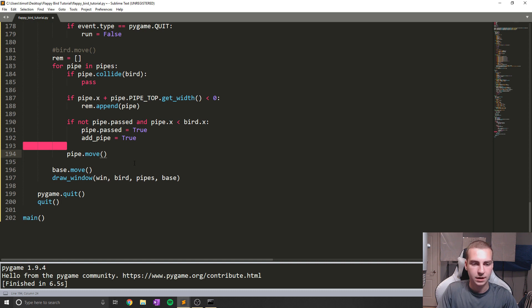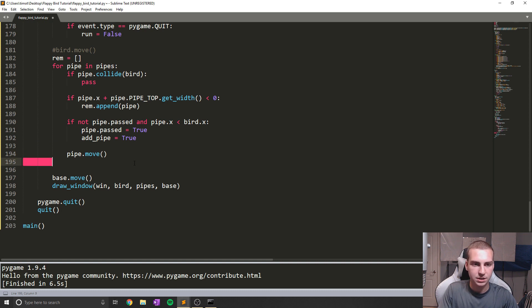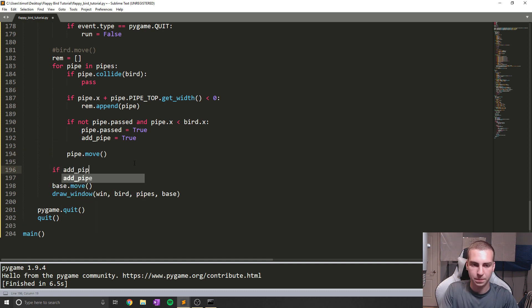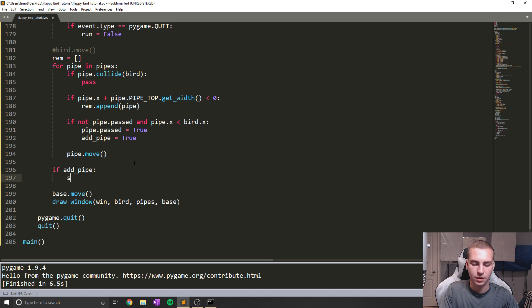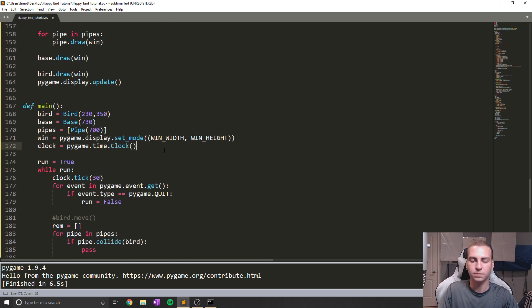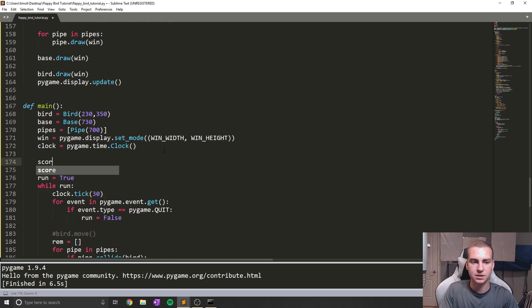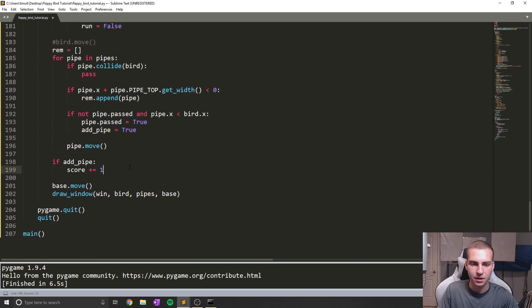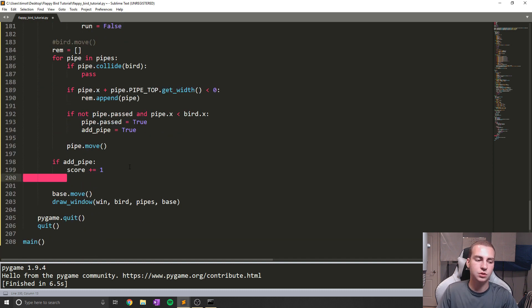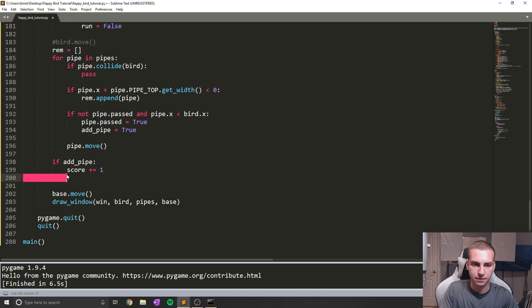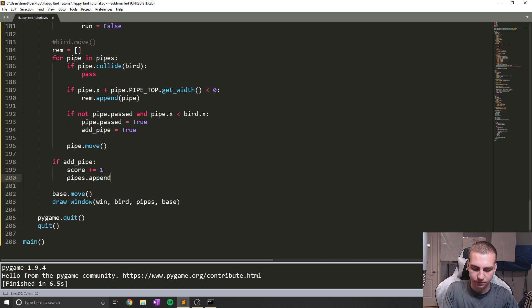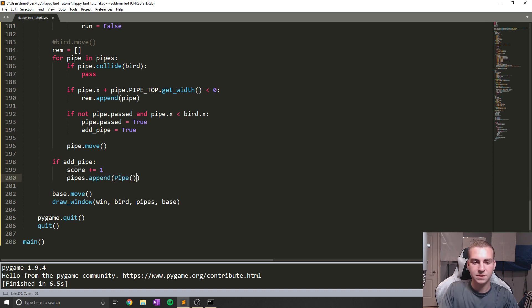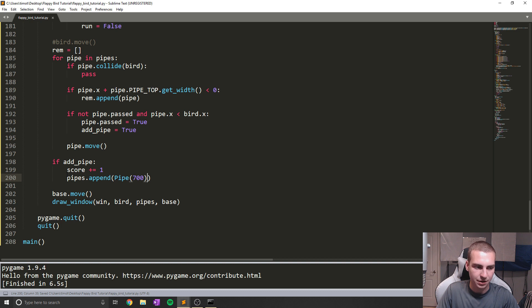Now what I'm going to do in here is get outside of this for loop and say if add_pipe, then what we're going to do is say score plus equals one, which reminds me, I need to create a score variable, because once we pass a pipe, that means that we've gotten a point and we need to keep track of that for our game. Then what we're going to do is we're going to create a new pipe and add that to the screen. So to do that is pretty straightforward. We're going to say pipes.append. And in this case, we're just going to do pipe, and we're going to give it the same exposition of 700.